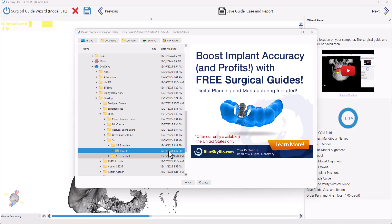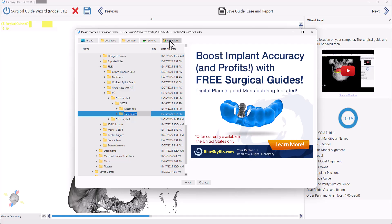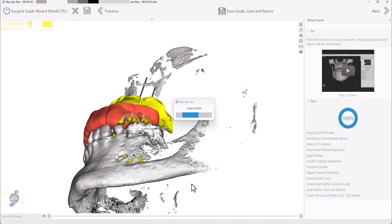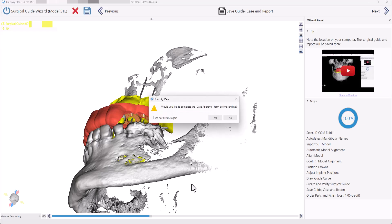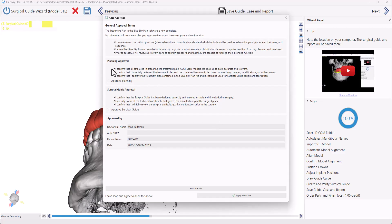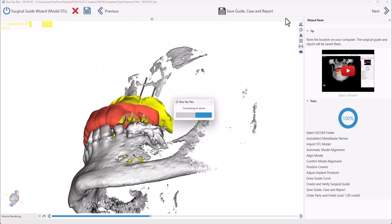We're going to choose the location where the case, the surgical guide, and the report should be saved. I'll go back to my patient folder, click New Folder to create a subfolder, and call this 'completed data.' Press Enter and then click OK. Now the project is being saved to that location and the surgical guide has been exported and saved there as well. Would you like to complete the case approval form before sending? If you are sending this case to somebody else and would like to confirm the planning and surgical guide, you could do so. Otherwise, there's no need, and there was a checkbox for 'don't show me again' which you could take advantage of if relevant.